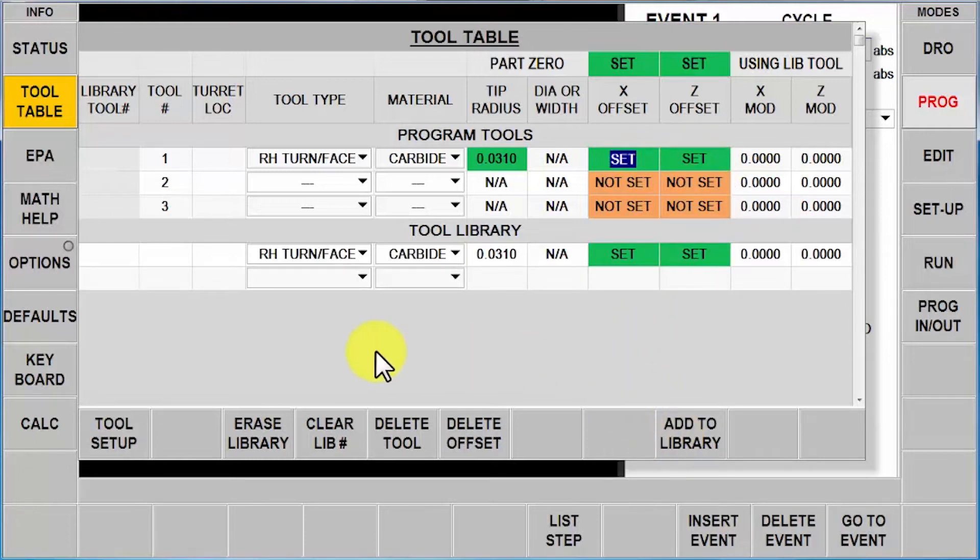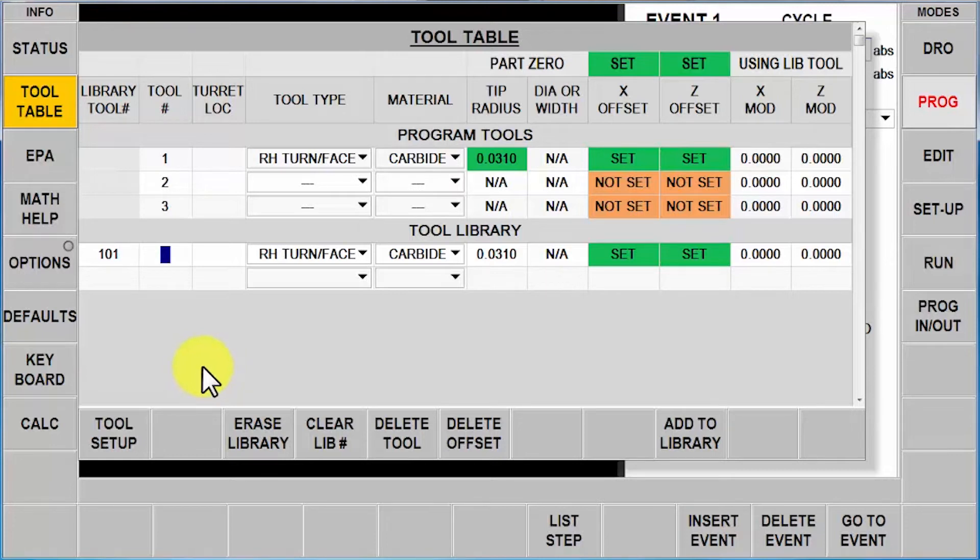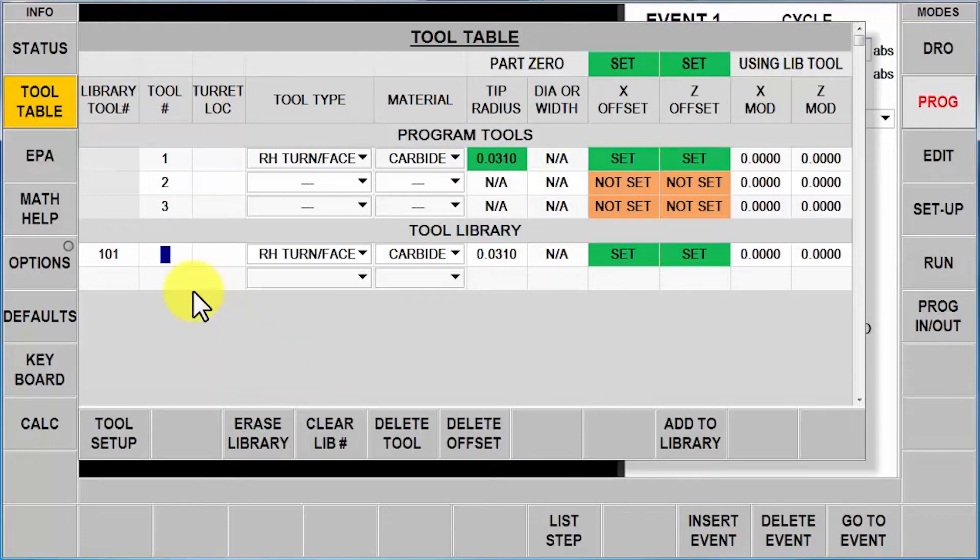Now that I know this tool is correct, I'm just going to push add to library. There's one more thing I'm going to do—over here where it says library tool number, I'm going to number this tool number 101. The purpose for this is, unlike the other controls, I can have every program use tool number one, two, three, four, etc. And yet when I have tools in my library, I can just assign them from the library to which tool is going to be that specific tool in a program.